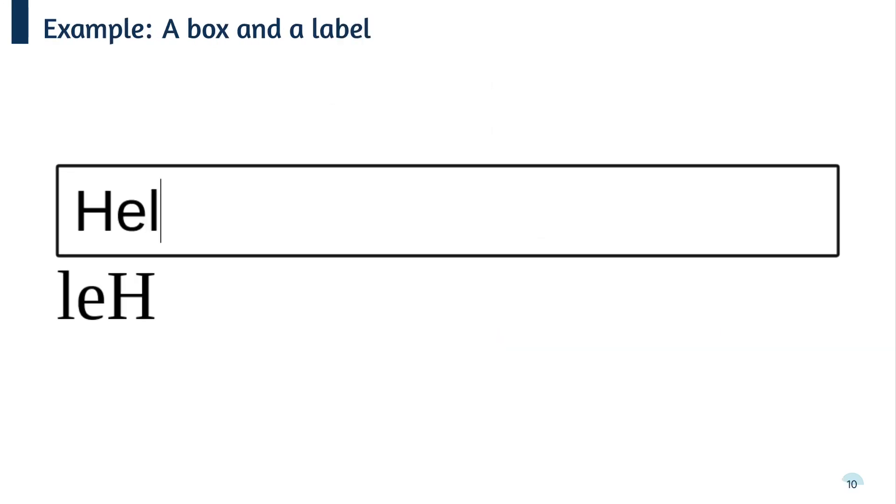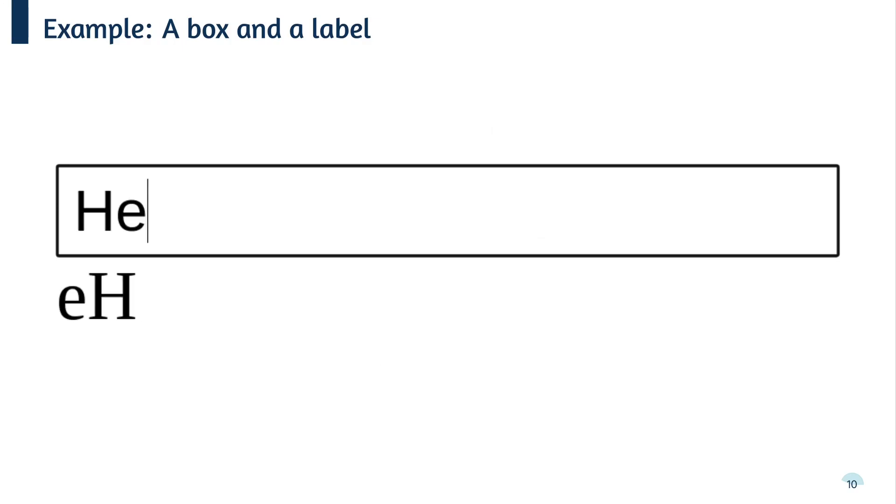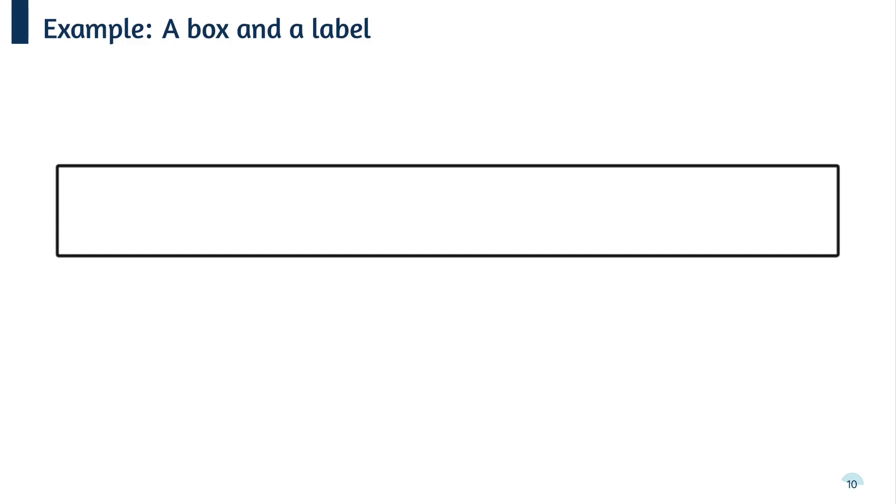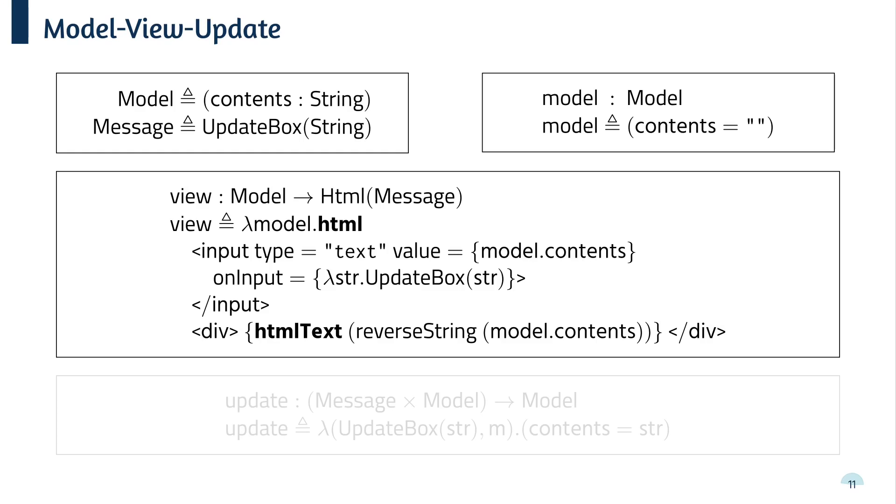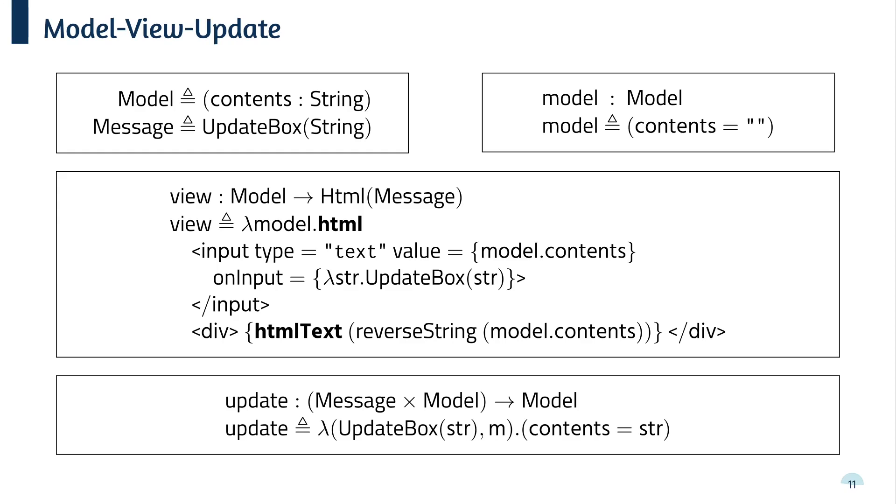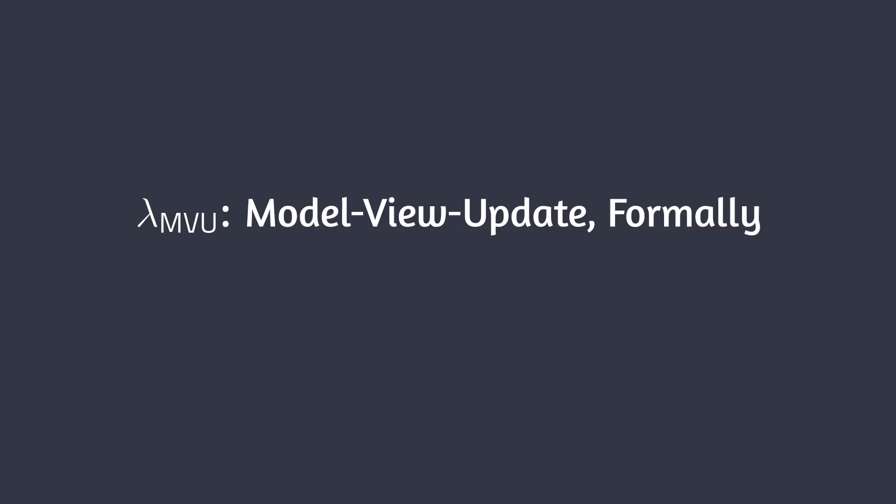Let's see this with an example. So here we've got the simplest MVU application you can do really. We've got an input box and below it we've got a label which just shows the text that's in the box in reverse. So the model is just a record with a single field containing the contents of the text box. The page can produce one message update box which contains the new contents of the input box whenever it's updated. The view function takes the model and produces some HTML. The value of the text box is set to the contents of the model and the div tag below the box shows the contents of the model in reverse. The on-click handler attached to the input box produces an update box message in response to each input event. Finally, the update function takes a pair of the message of the old model and returns a new model with the new box contents.